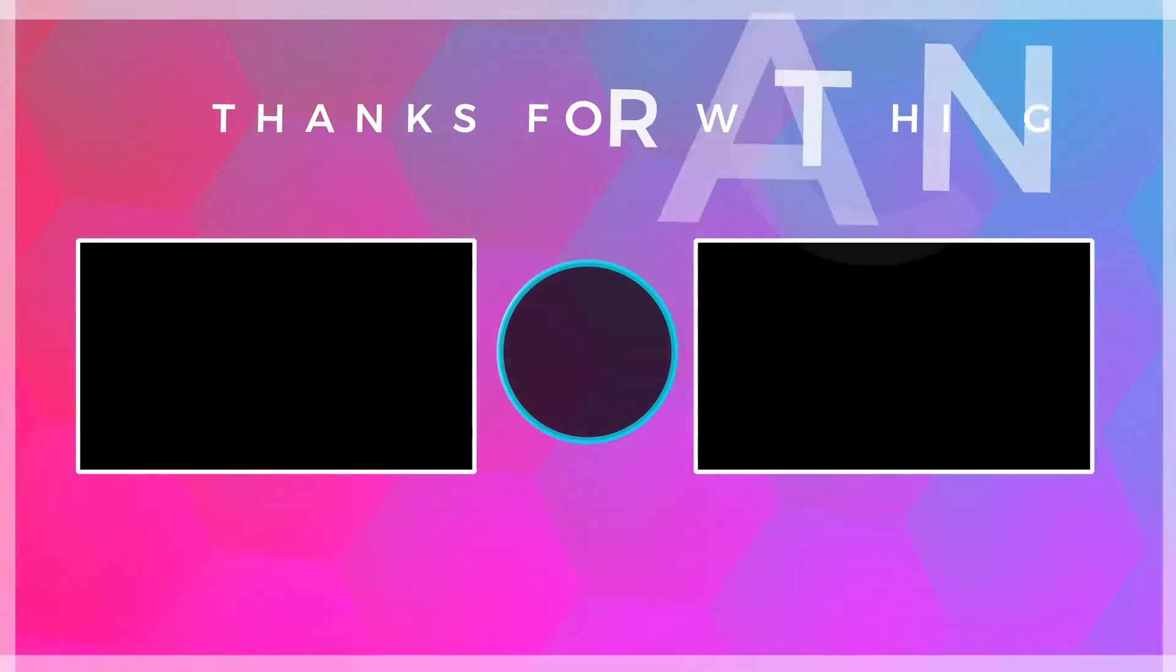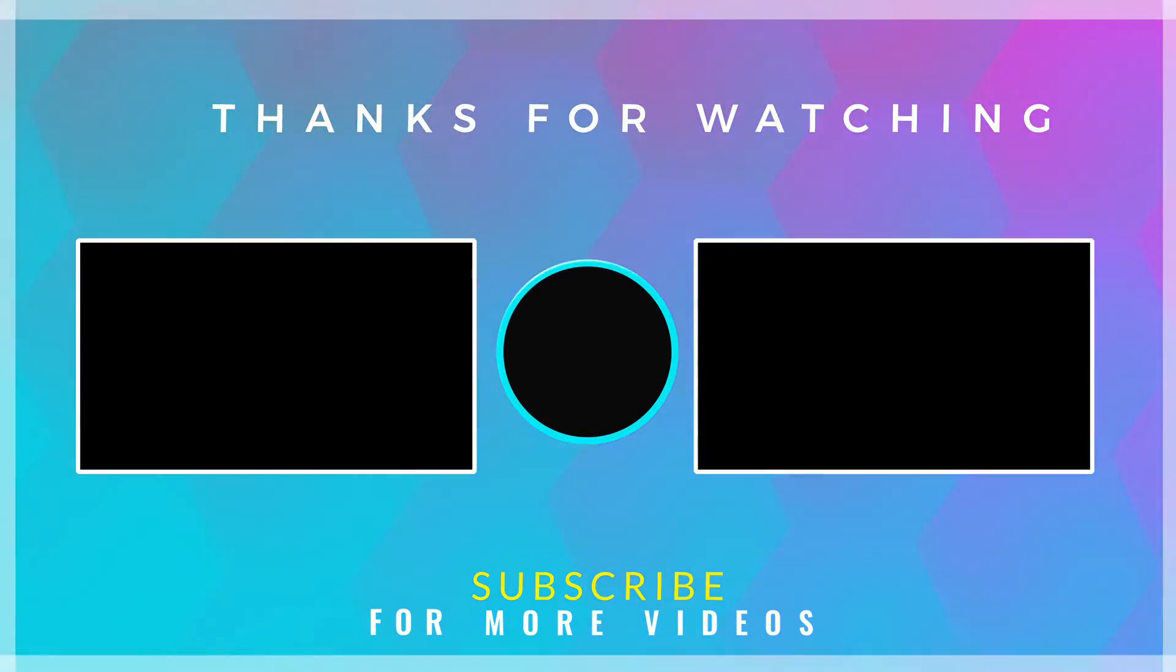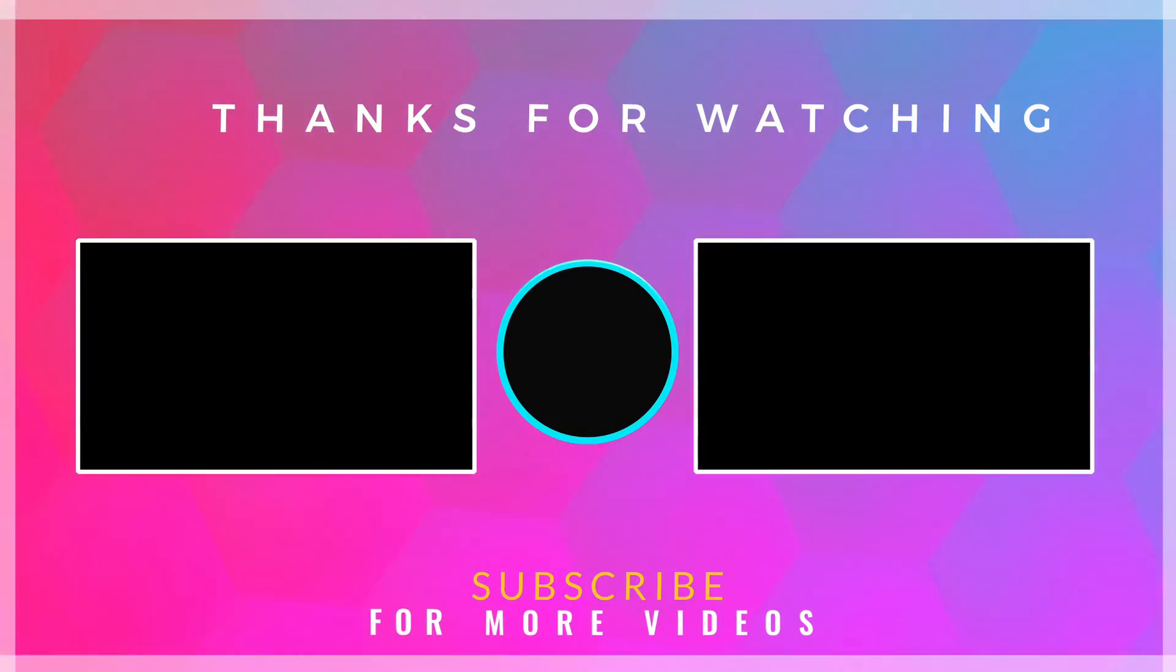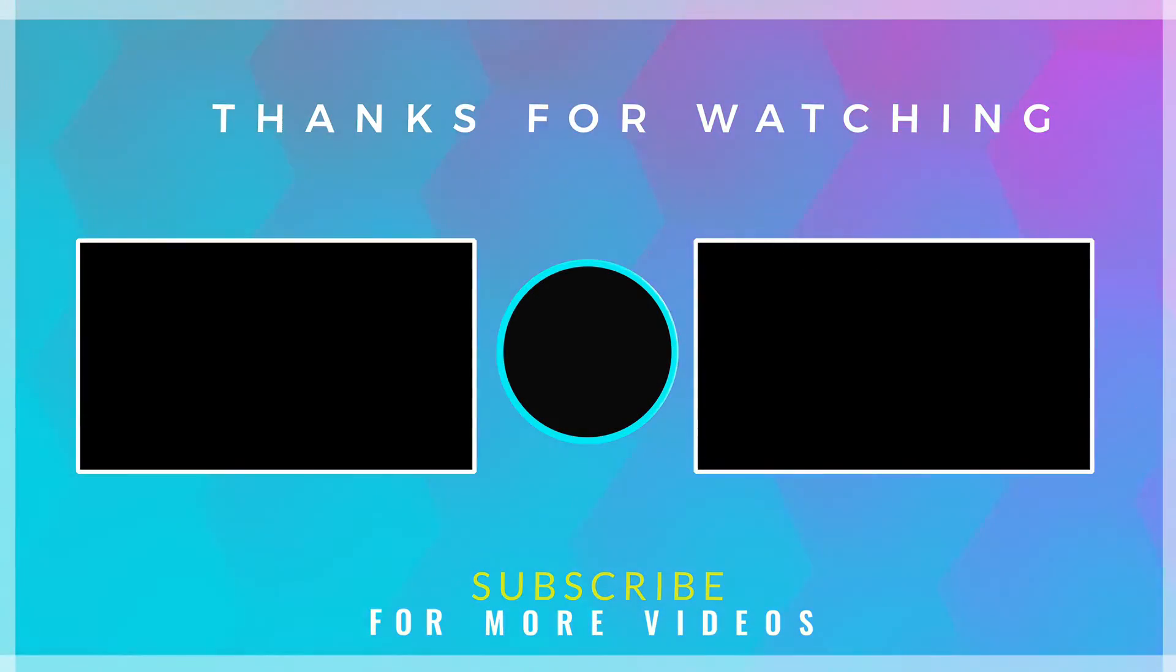If you found this video helpful, then check out more tech videos on our channel. Thanks for watching.